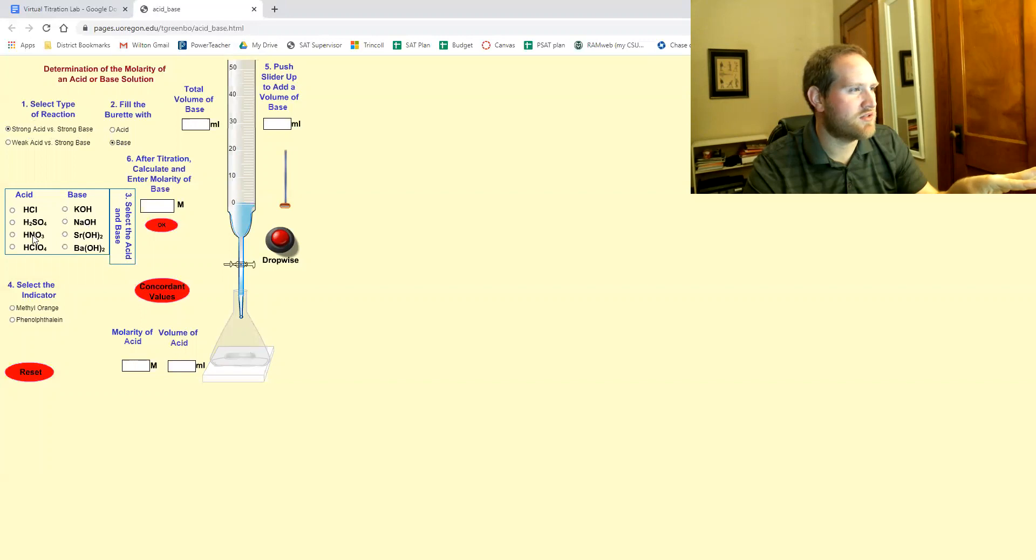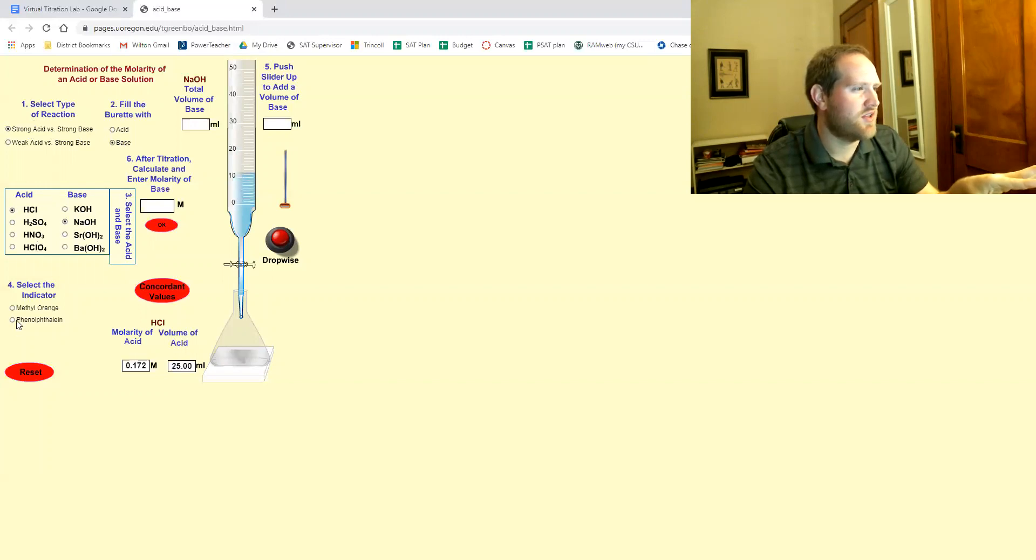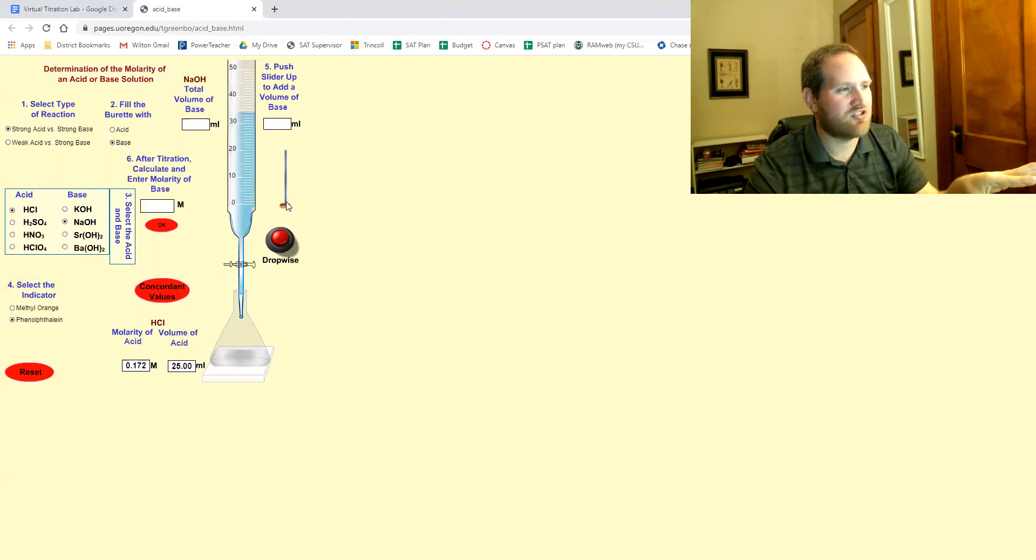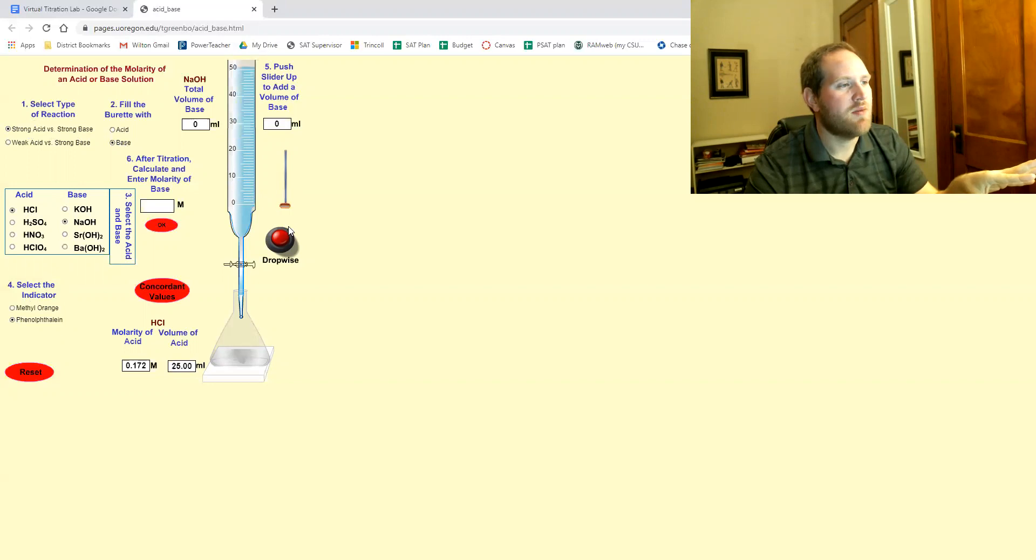like we'll go this, this, this, this, and this. Sometimes it didn't allow me to actually add any base. Let's see if it does it this time. Actually this is okay.